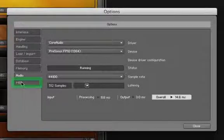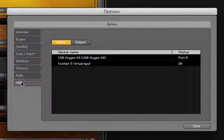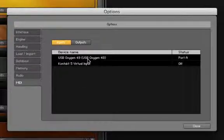On to MIDI setup. If you have a MIDI controller connected to your computer, Kontakt will automatically recognize it.